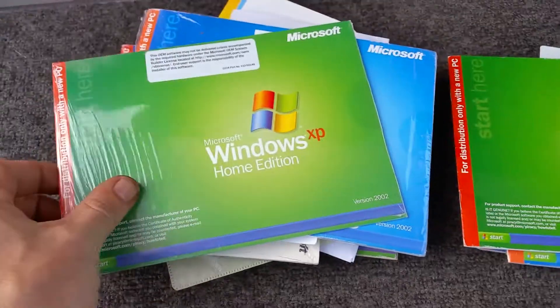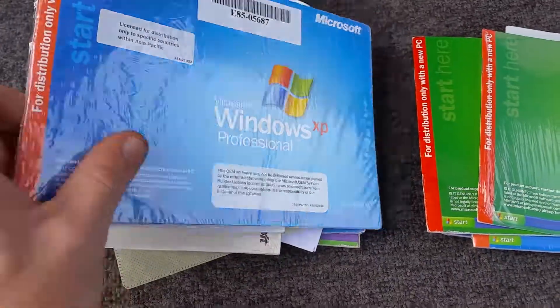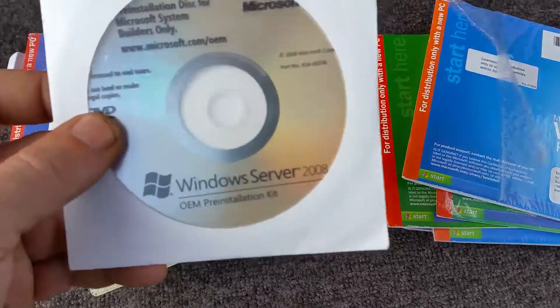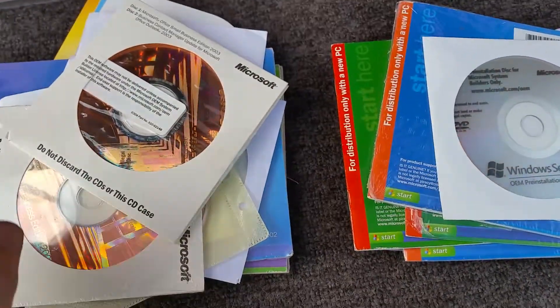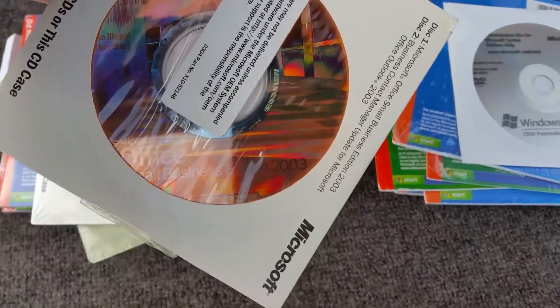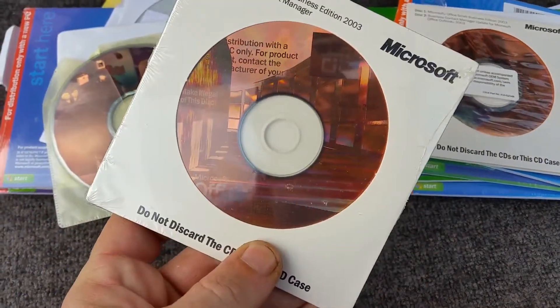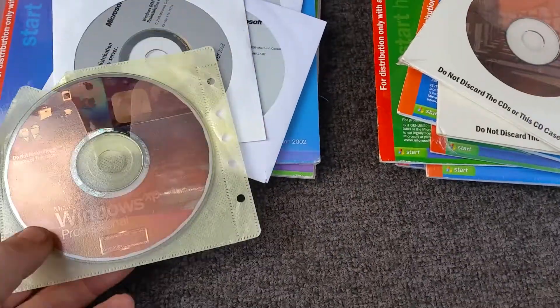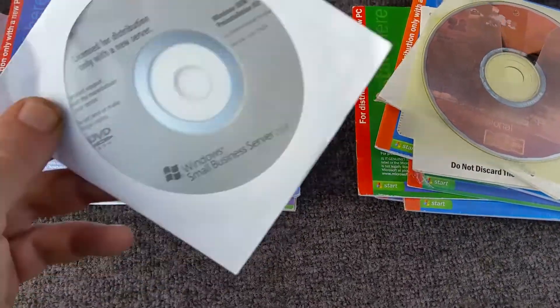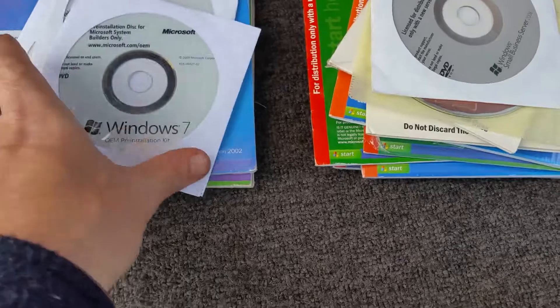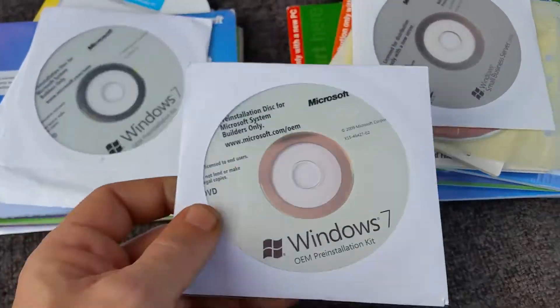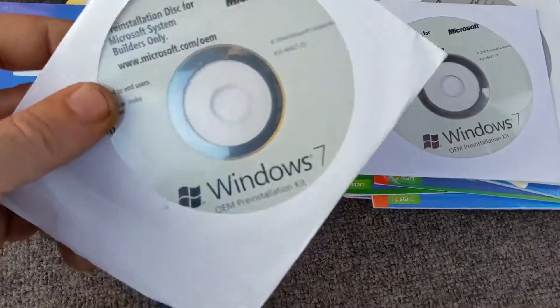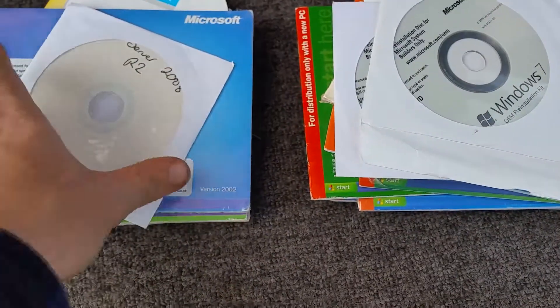Windows XP Home, Windows XP Pro. We have Server 2008 pre-installation kit, Office 2003 Small Business Edition, Office 2003 Small Business Edition, XP Pro, SBS 2008 server installation disk, Windows 7 OEM pre-installation disk, Windows 7 OEM pre-installation disk.